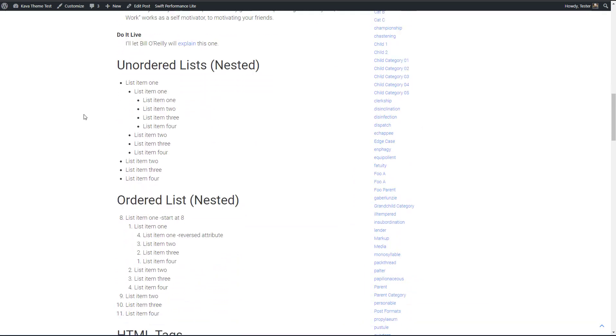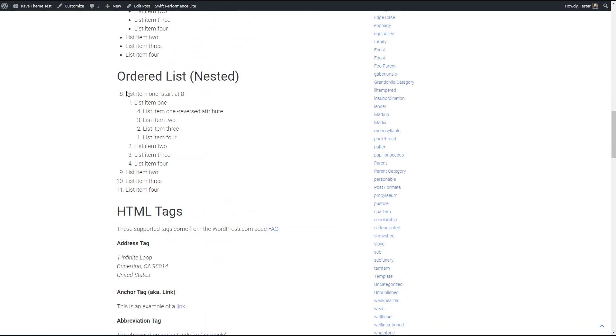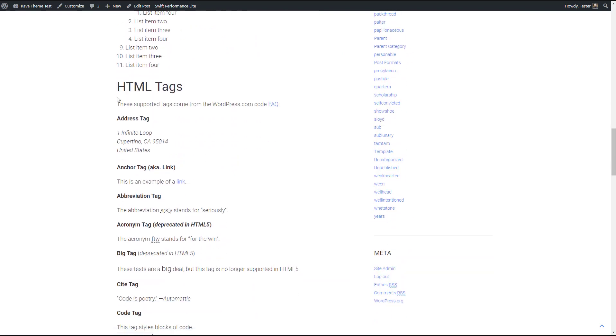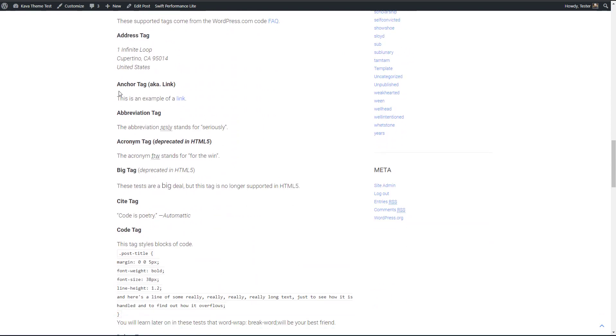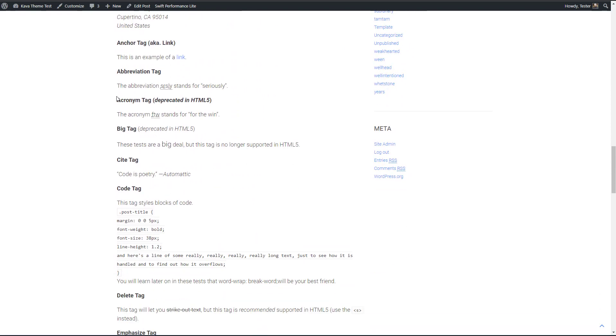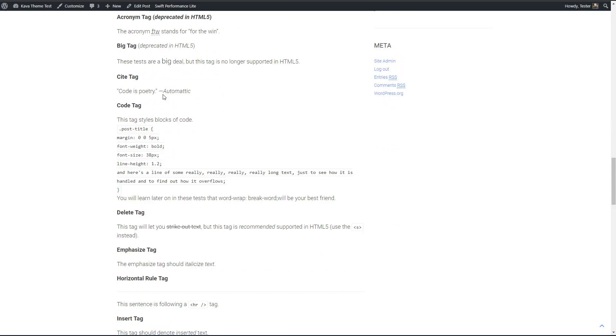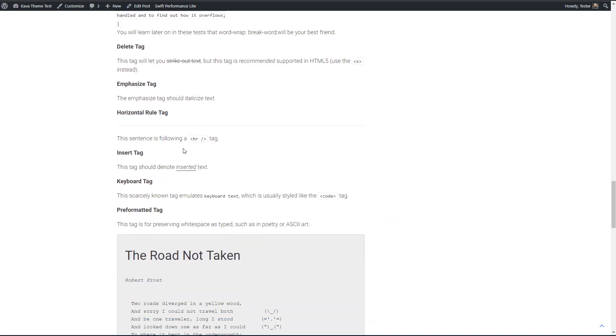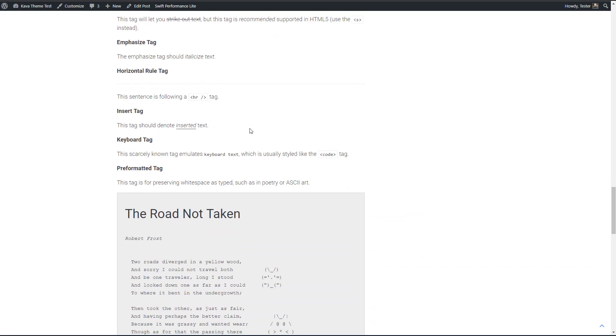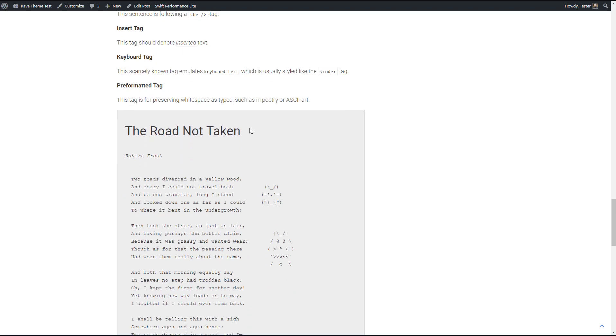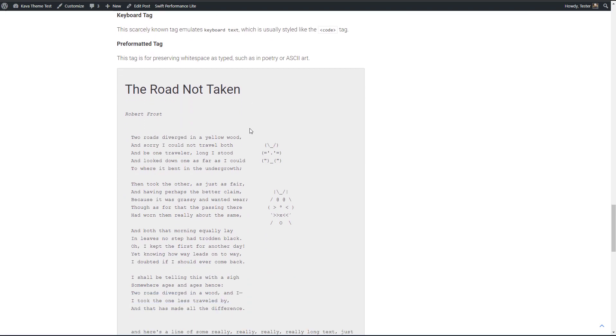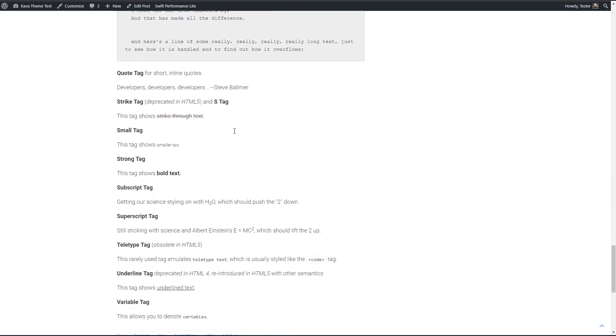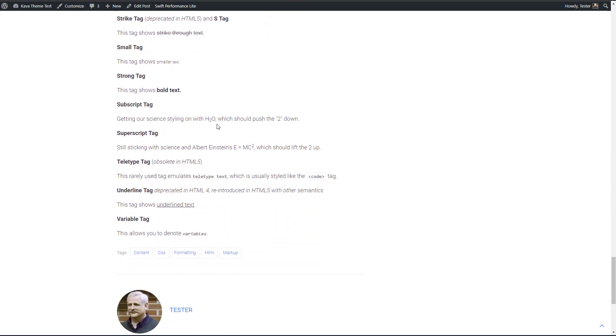Here's an unordered list, an ordered list, some HTML tags, citation tag, a code tag, horizontal rule, pre formatted text, strike through, underline so on. So except for that table, it looks fine.